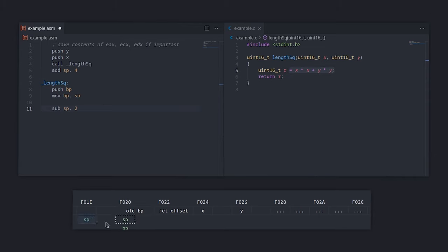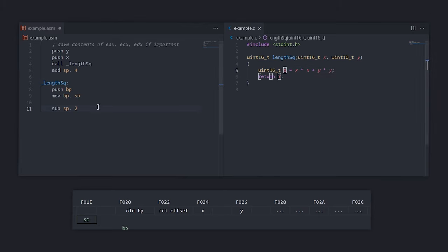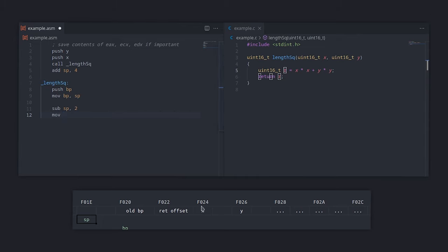In order to perform the calculation, we need to get the X parameter. How can we get that? We know that BP will not change during the execution of the function, so we use BP to calculate the position of the argument. Looking at the stack, we can see that BP is pointing to the old BP, and then we have the return address, and then we have the arguments. We know that BP is 2 bytes long, and the return address is a near address that is also 2 bytes long.